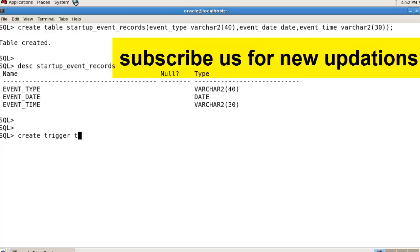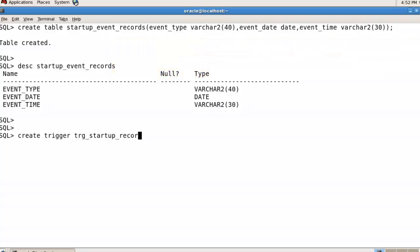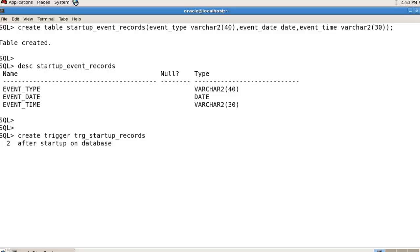After startup on database begin insert into startup_event_records...